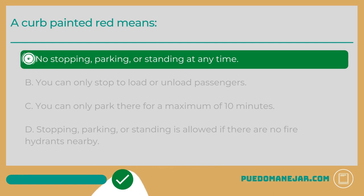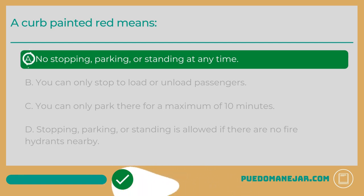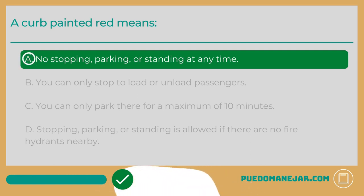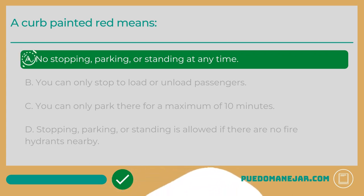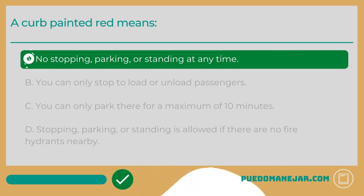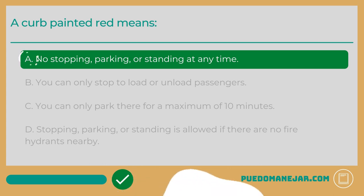A curb painted red means A: no stopping, parking, or standing at any time. The color painted on the side of the curb indicates what kind of stopping, waiting, loading, or parking is allowed. A curb painted red means no parking, no standing, no stopping — in other words, you cannot stop at a red painted curb for any reason.